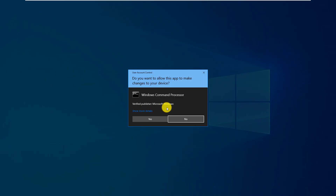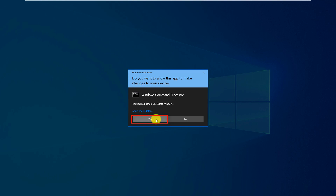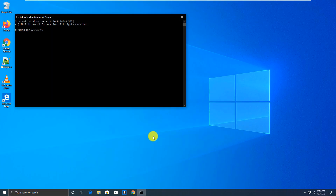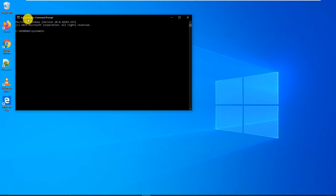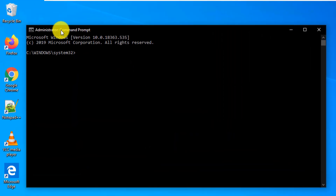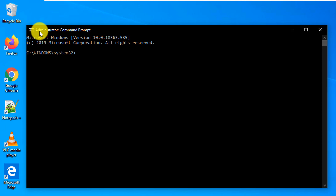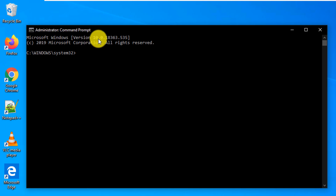When it prompts you — asking if you're sure this is what you want to do, because this provides the command window administrative permissions — click Yes. You'll see that in the upper left corner it shows Administrator: Command Prompt.